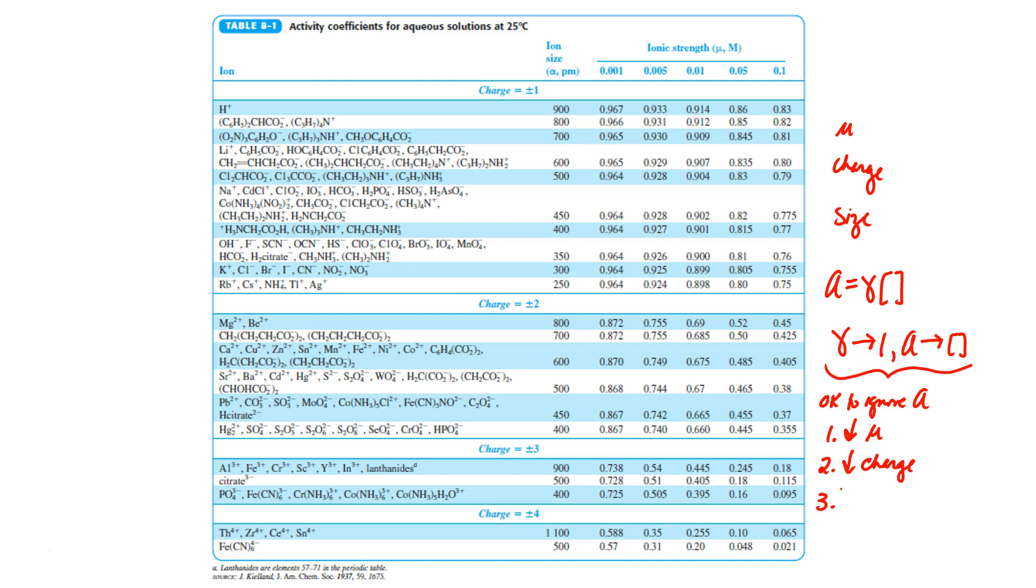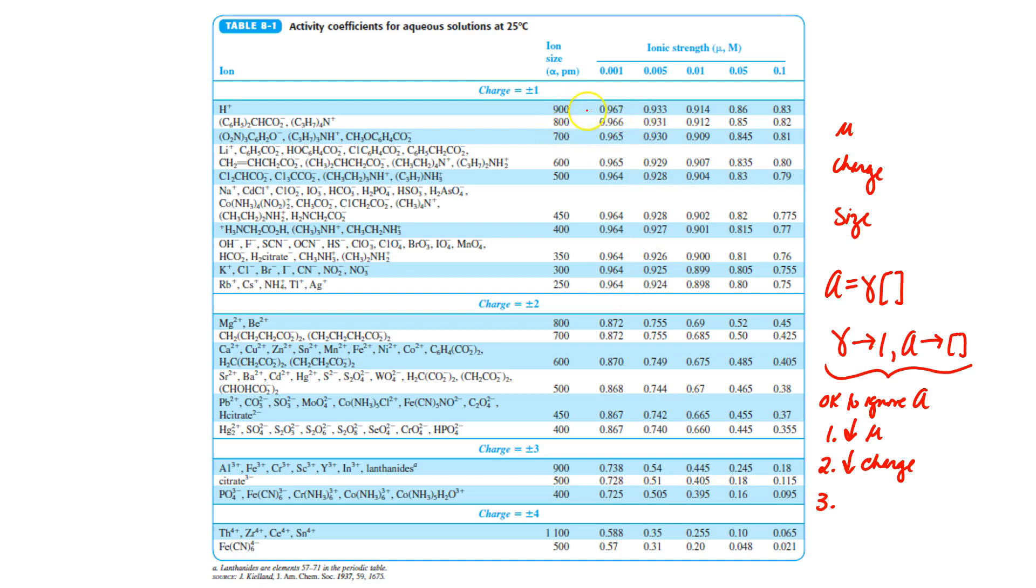And then what about the effect of the size of an ion? Well, as we go down, we can see that ions are getting smaller and smaller and smaller, and so are their activity coefficients. So the only time that we would ignore activity is for these large ions.